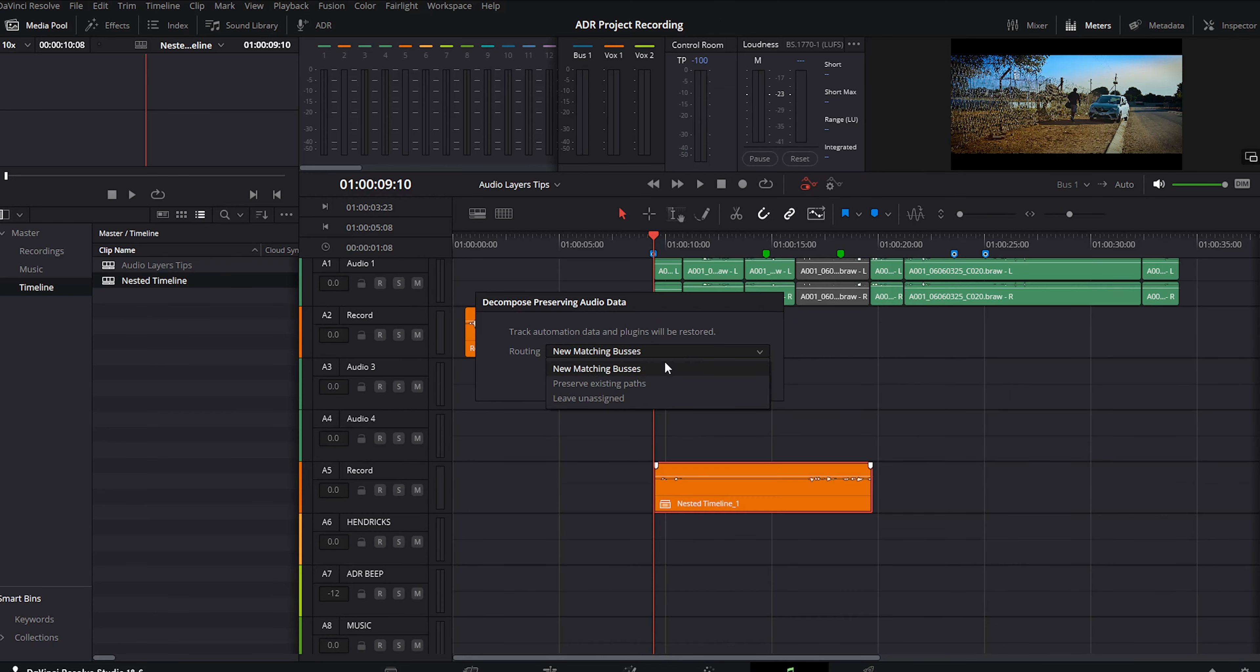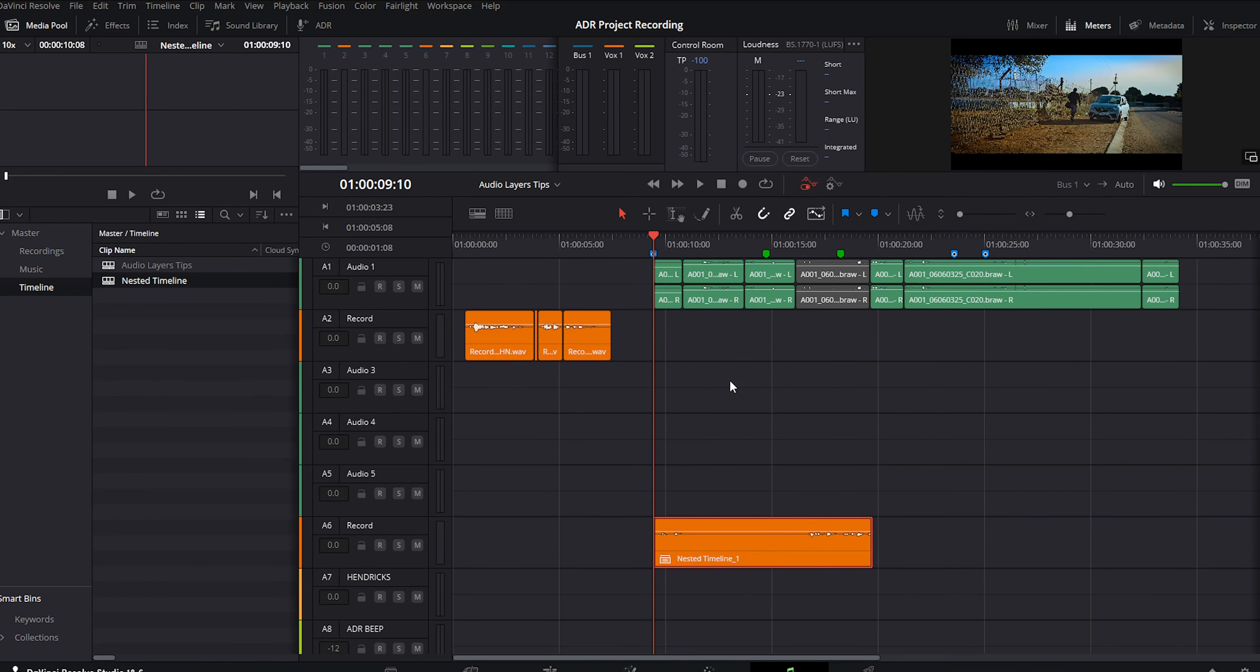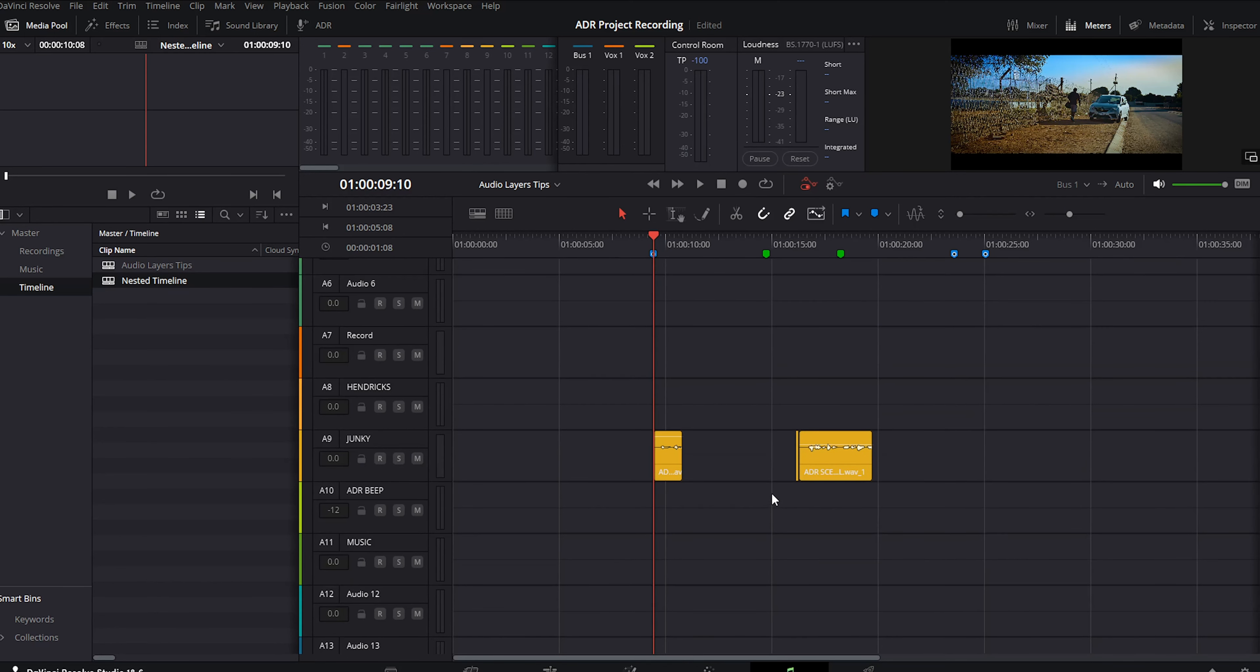The last option, leave unassigned, is self-explanatory. We're going to choose preserve existing paths because we have the same name in our nested timeline as in our main or master timeline.